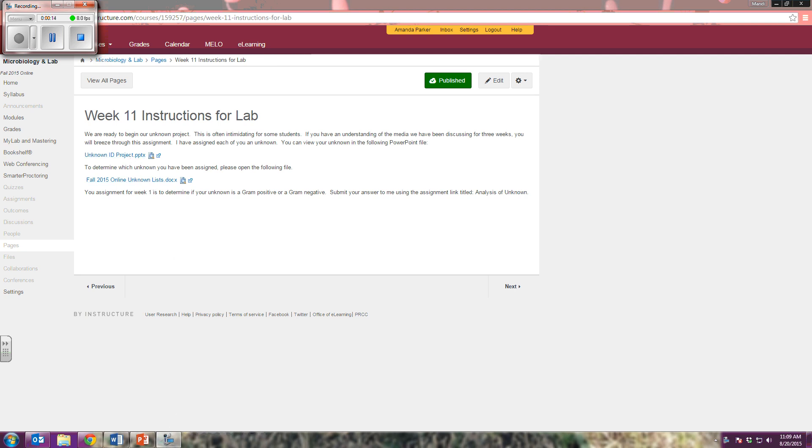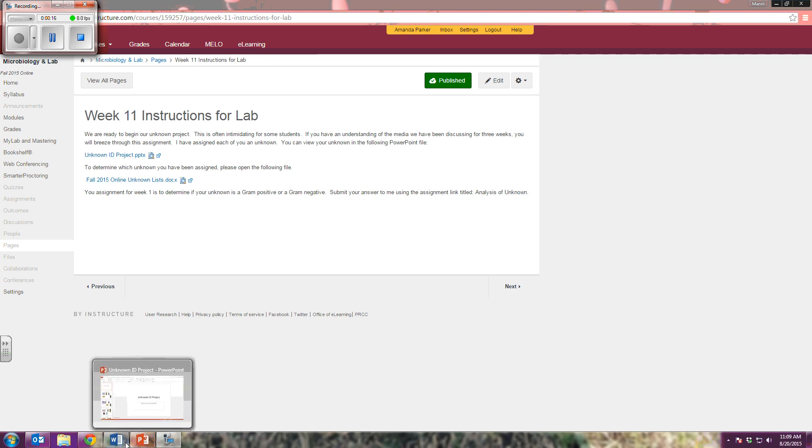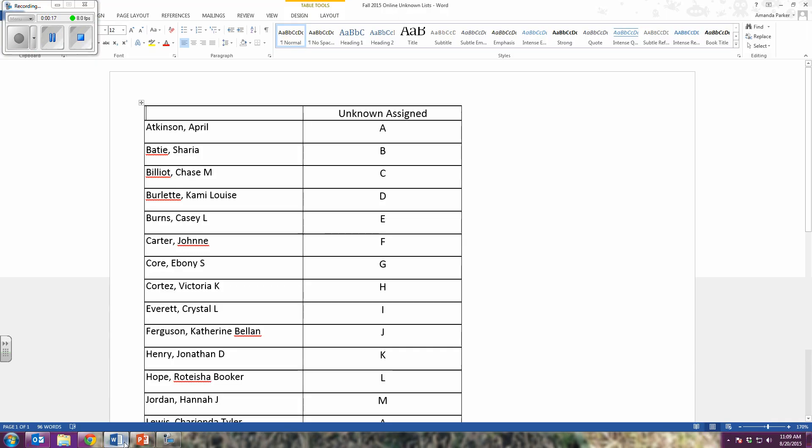When I pull up the online unknown list, I can then find my name and figure out which unknown I've been assigned. So if my name was Hannah Jordan, I would say, okay, I have been assigned unknown M.